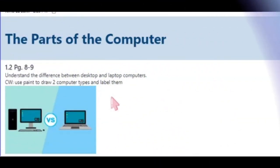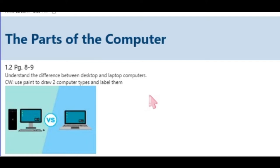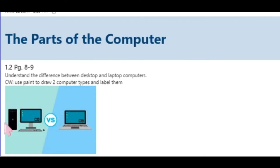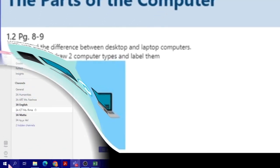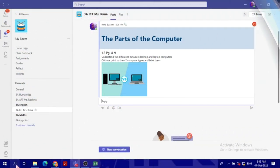Alright everybody, today we're going to talk about the parts of the computer and we will understand the difference between desktop and laptop computer. We will use Paint to draw two computers. This will be the classwork.